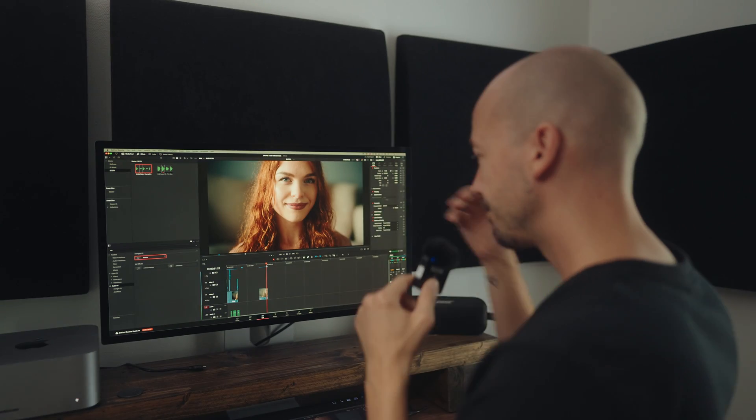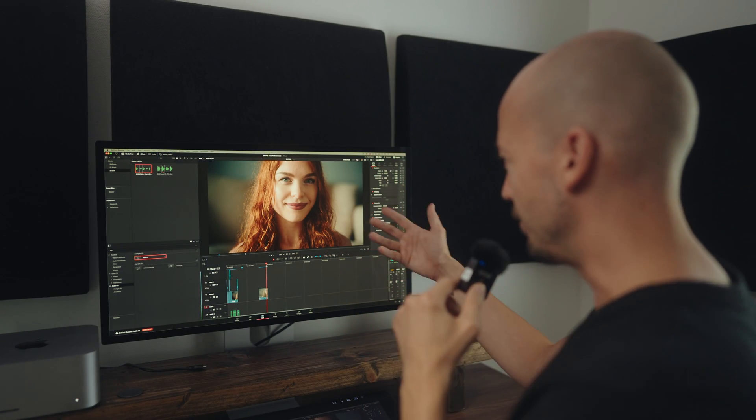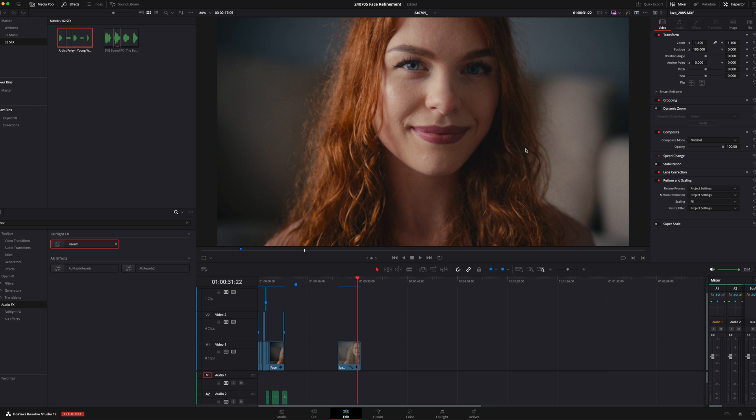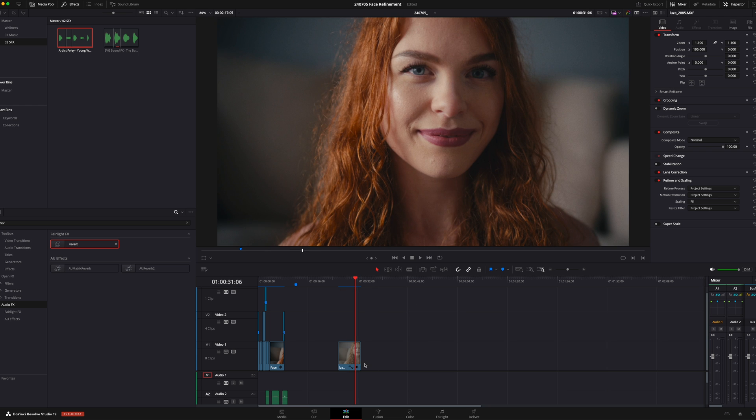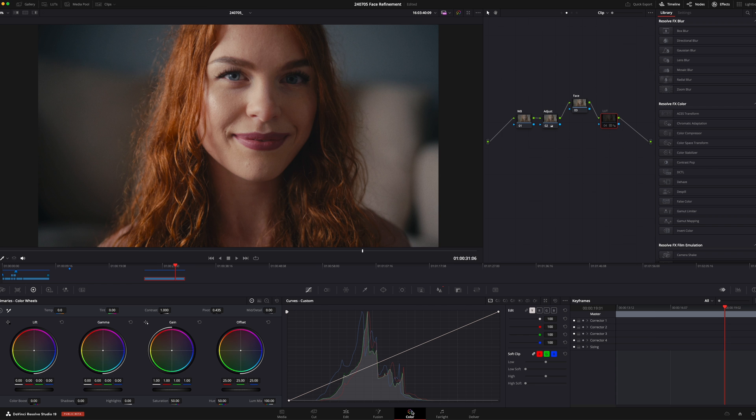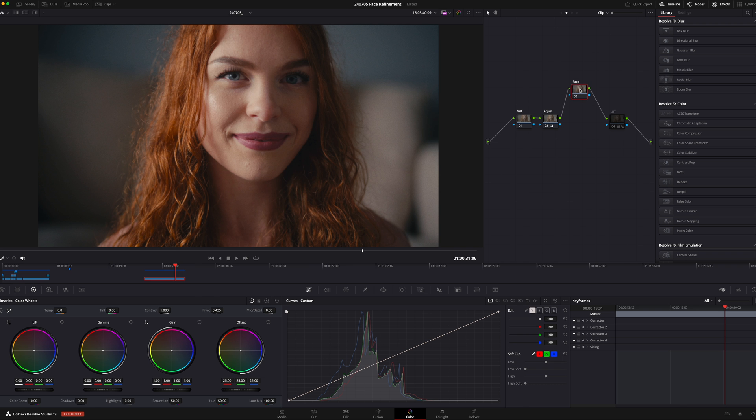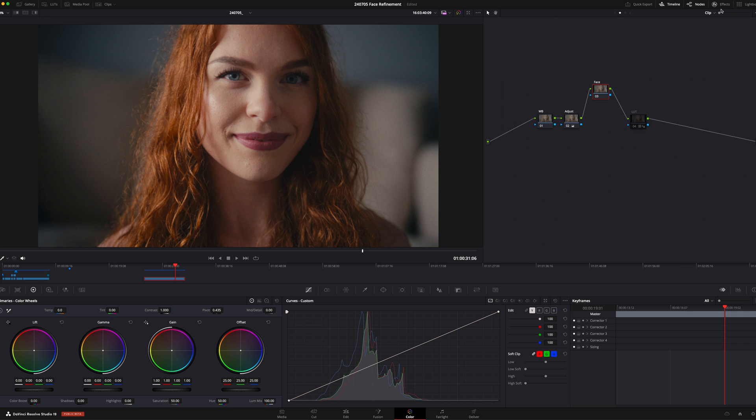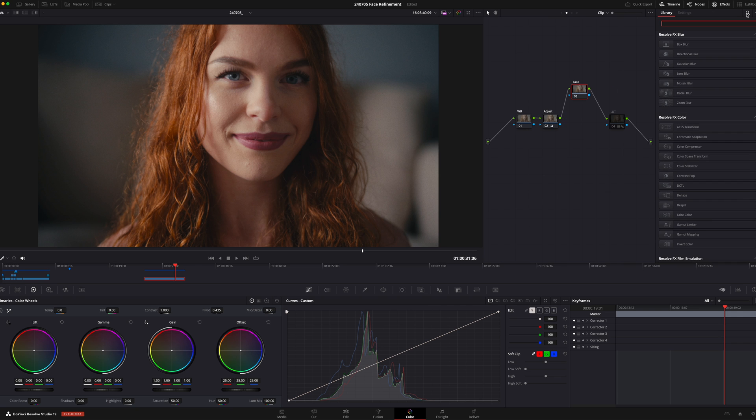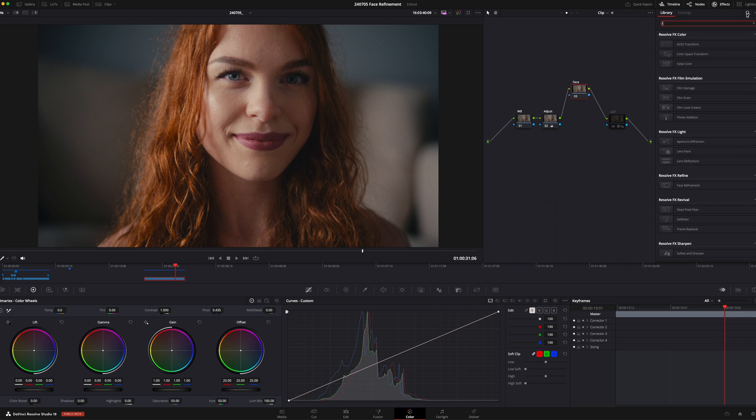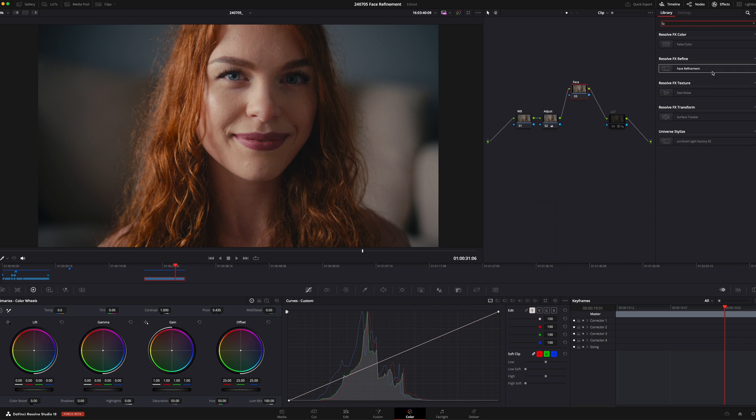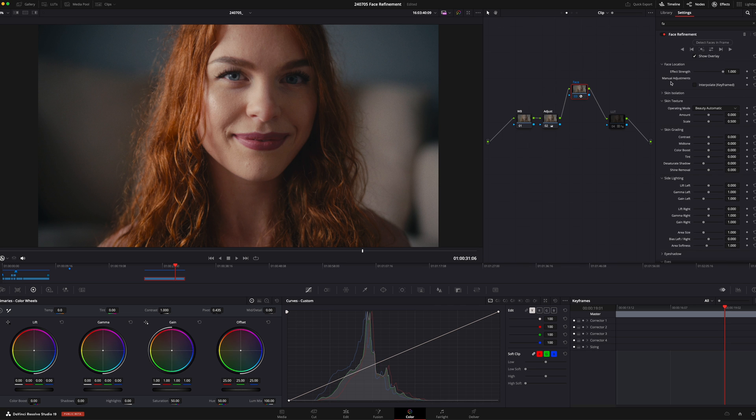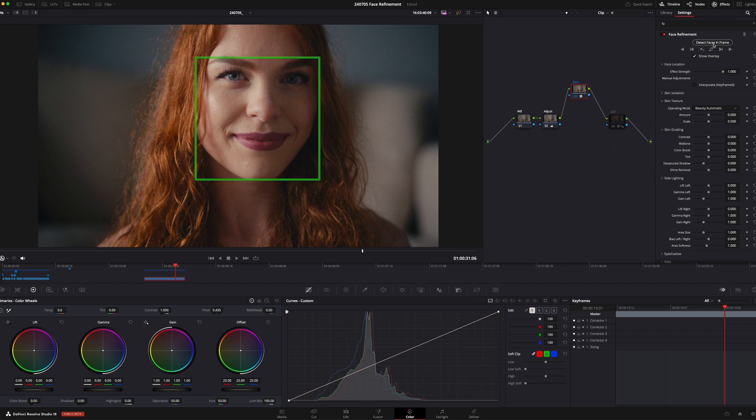All right, so we're in DaVinci Resolve. We're in the edit page right now, but I'm going to jump into the color tab. Yes, we got a node right here that I've already created and I've renamed it face. In the effects window right here, I'm going to search for face. You'll see that the face refinement effect is going to appear right here. I'm going to drag that onto our node. If you've used the face refinement effect before, you probably noticed that there is a lot more going on. Let's just start by hitting the detect faces in frame button. As you can see, it found our face.